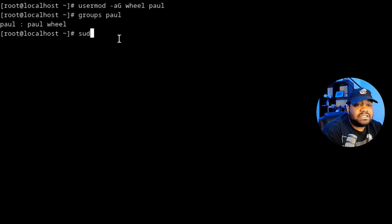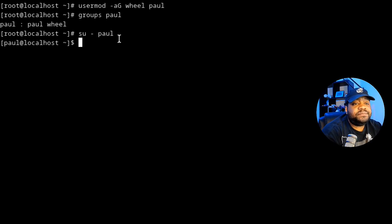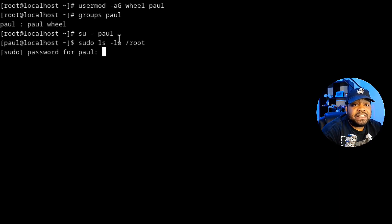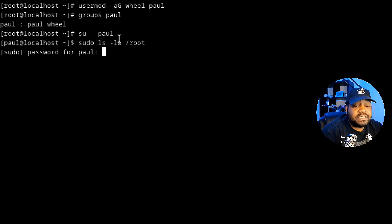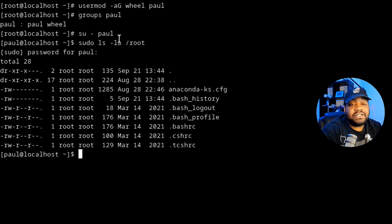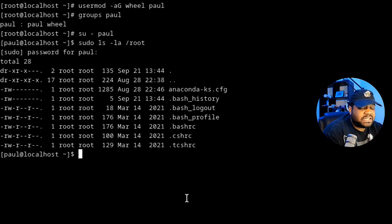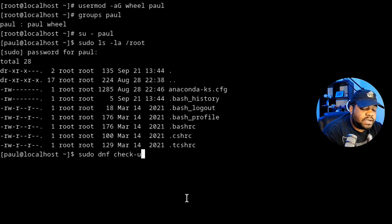Let's go back into paul's account with 'su - paul' and press Enter. Press the up arrow to re-run the sudo command — 'sudo ls -la' on the root directory. Type in the sudo password and press Enter. As you can see, we no longer get that error — we now have those sudo privileges.